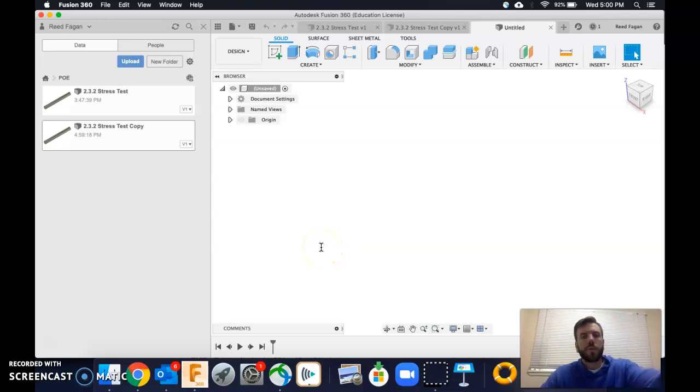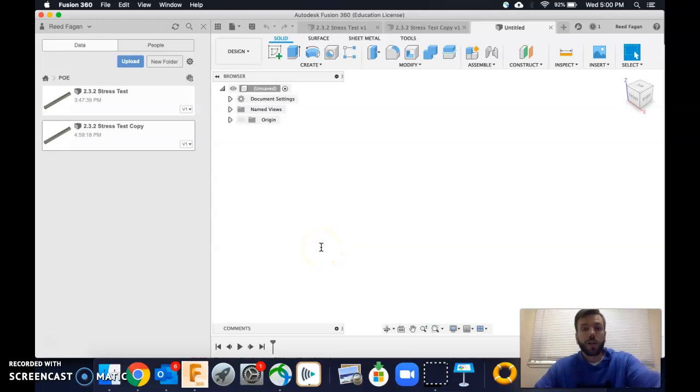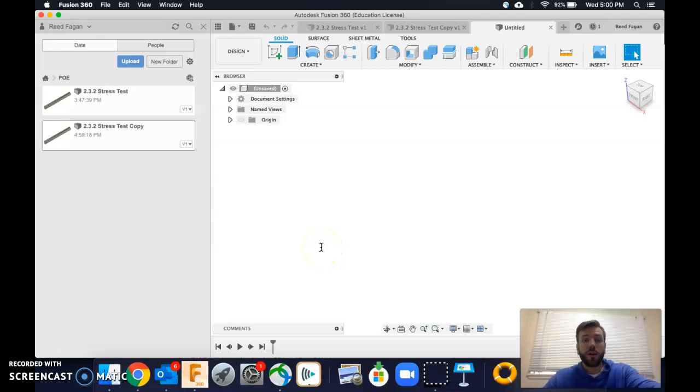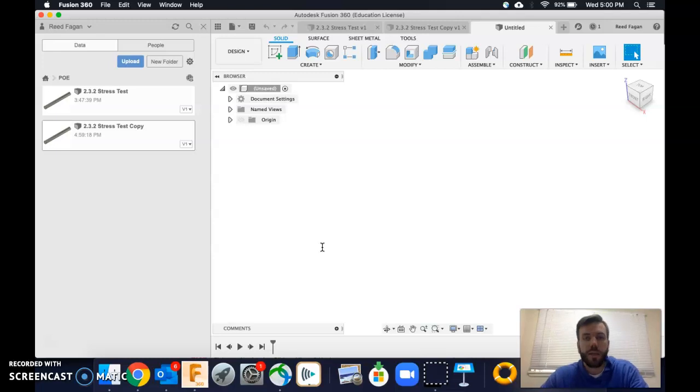Alright, hey PoE. This will be a quick and dirty rundown on what I know so far about material testing on Fusion 360.